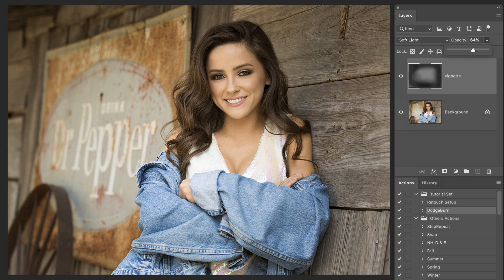We don't really see any sort of a vignette on it. There's the before, there's the after. Definitely brings a little more focus in on her.